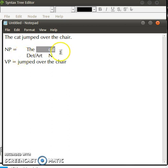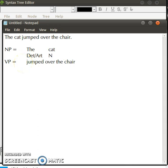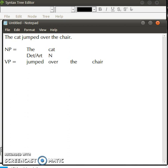Now let's parse this one. We have 'jumped over the chair'. We need to identify what the constituents of this are. 'Jumped' is a verb, 'over' is a preposition, and 'chair' is a noun.